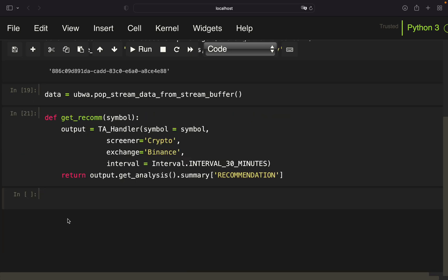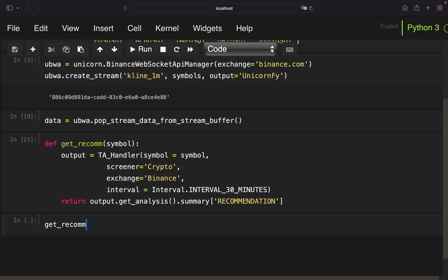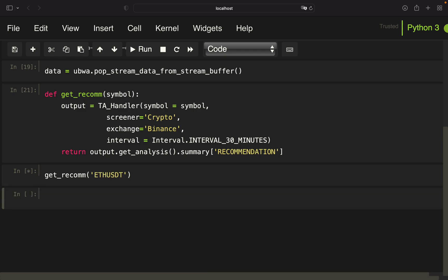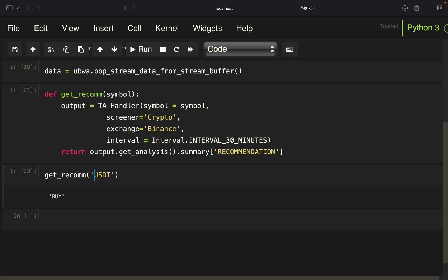Let me show you how this function works. If I call it to get a recommendation based on the technical indicators, I'm getting a BUY for Bitcoin, ETH is a BUY as well, Cardano is a BUY as well, and so on. It simply takes a symbol and returns the recommendation from the TradingView TA library.